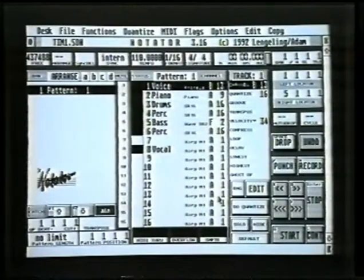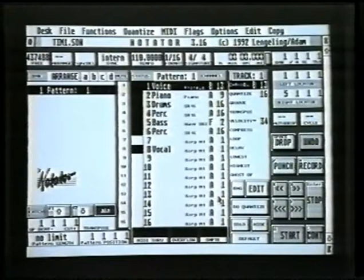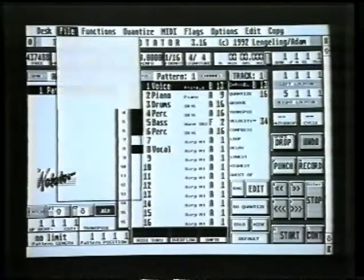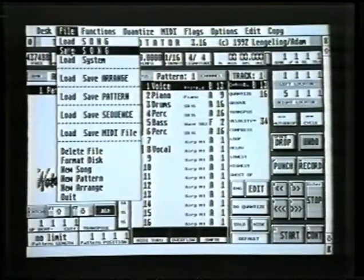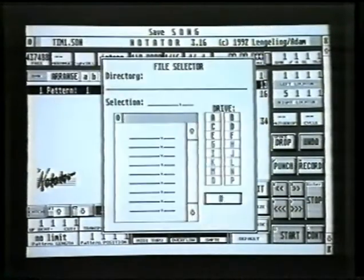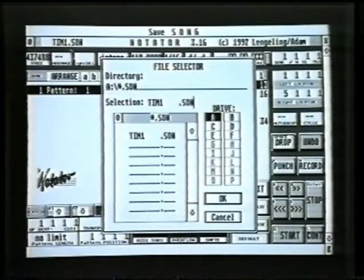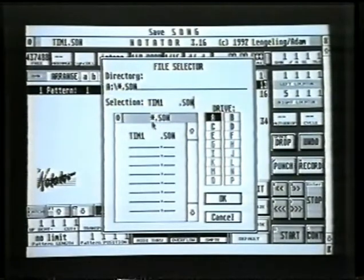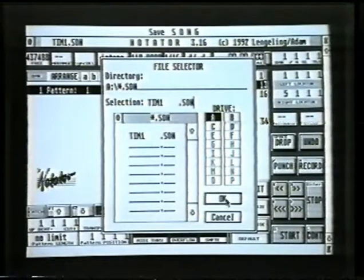Now that we've made all these changes to our piece of music, let's save it again onto our disc. So up to menu file, click on save song, and there you can see that's where we last saved it. The name's already there, I don't have to type it again. Click on OK.